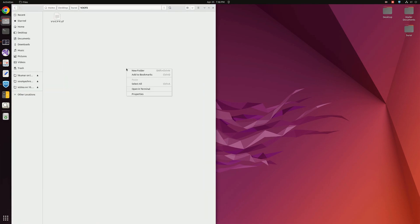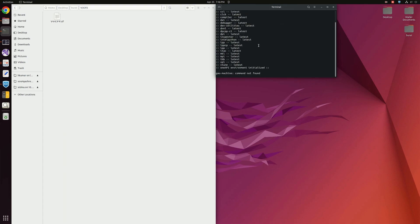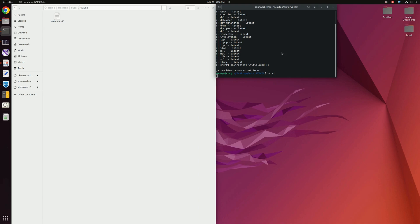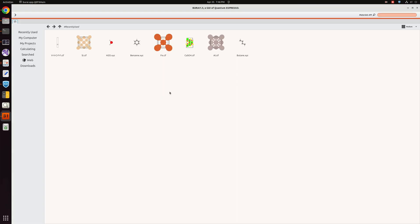For that I will be using the Burai software, which we know is the GUI for Quantum Espresso. Here I am opening the Burai software and you can see this is the Burai window, and here I am going to optimize this structure.